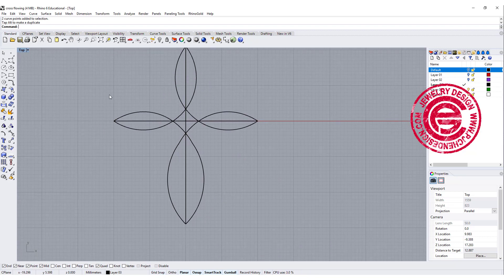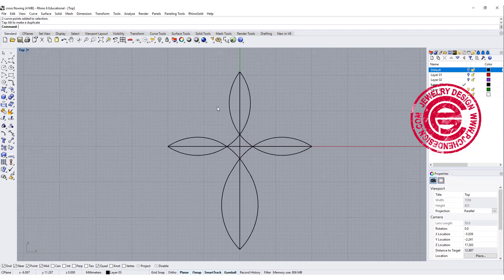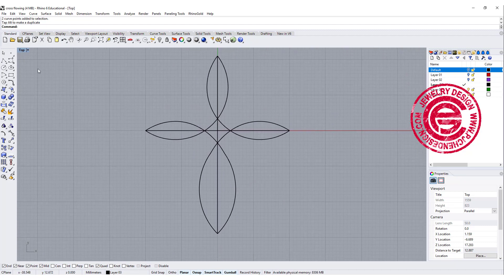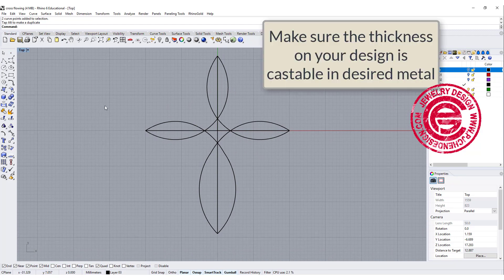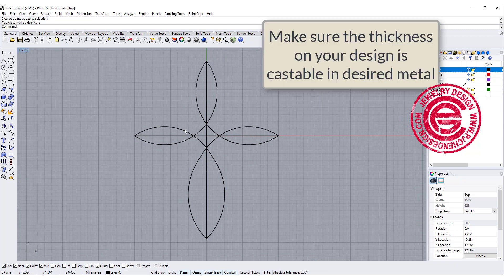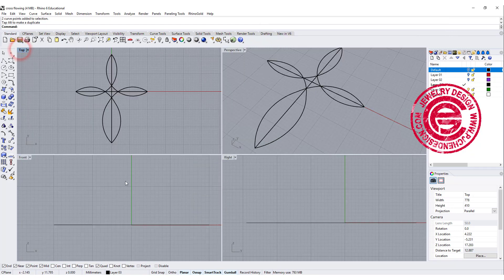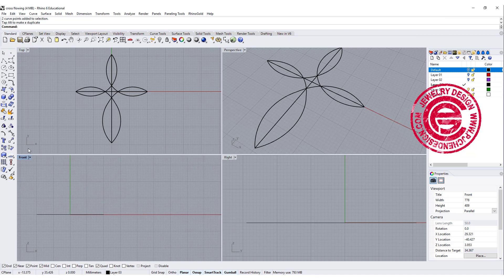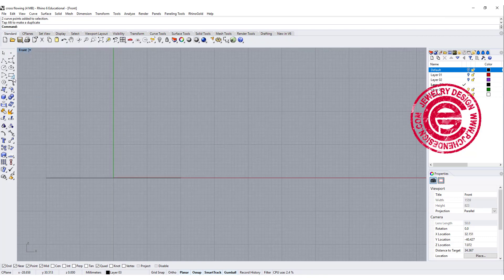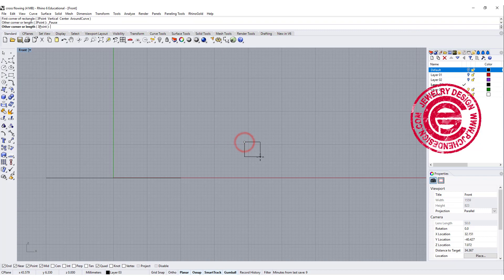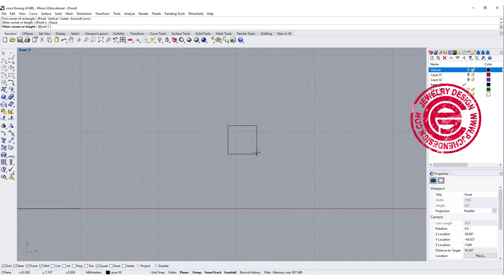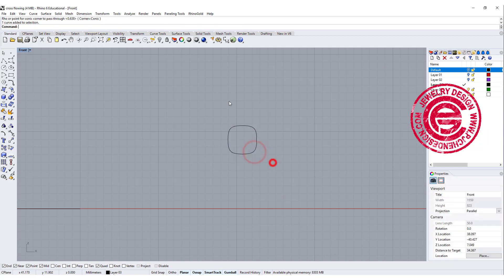I'm not building the model in certain type of a proportion, but you also need to make sure that the casting will survive. You cannot go too thin on the certain type of a design. So the best way to do is drawing the profile on the side. As many of you probably already know, I like to use conic corners on the rectangle, so right click on this icon. I'm going to start drawing something like this.